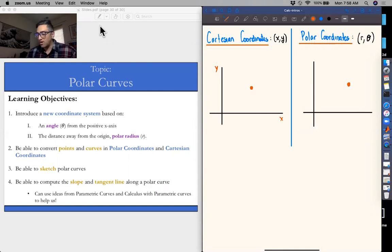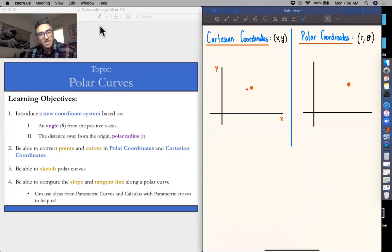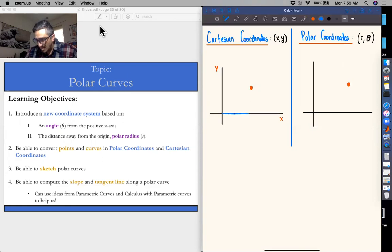Let's remember where we're coming from. In Cartesian coordinates, we're thinking in a very rectangular way. If we're given some point in the xy plane, we basically measure a distance horizontally in x and a distance vertically in y to give us that point, x comma y.